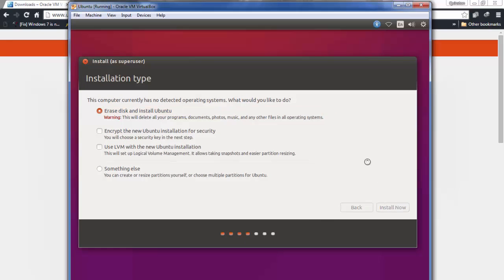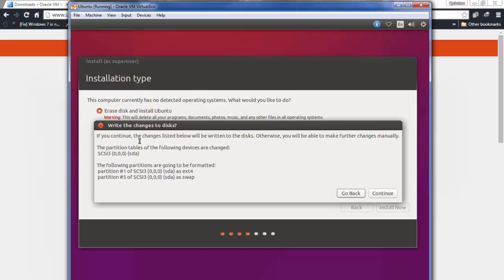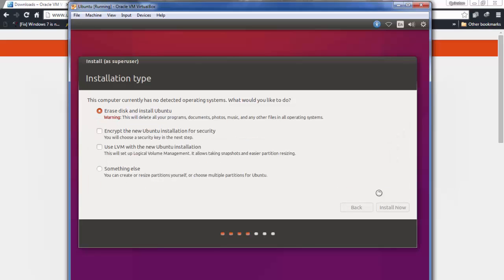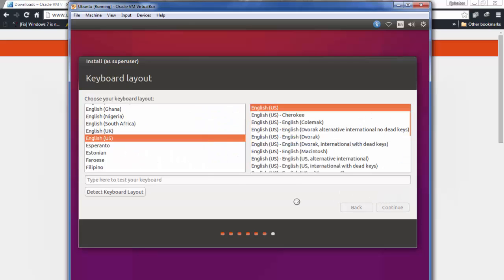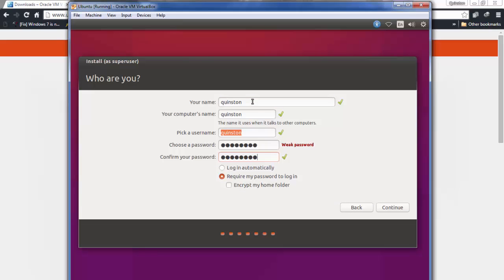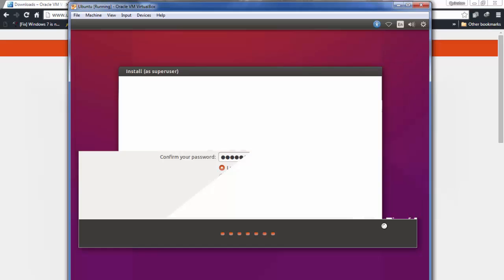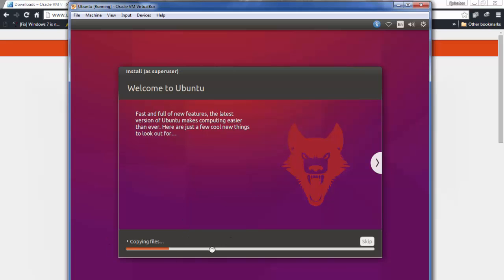Choose 'Erase disk and install', click Install, and confirm the disk changes by clicking Continue. It will ask where you are — I'm in Pune, though there's no Pune listed, so select the nearest city and continue. Select your language and continue. Enter your name, set a password, choose to log in automatically, and click Continue. The installer will now begin copying files.